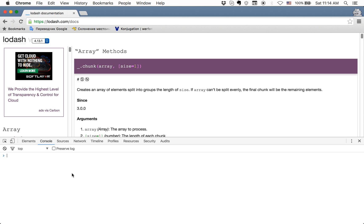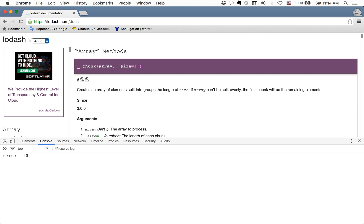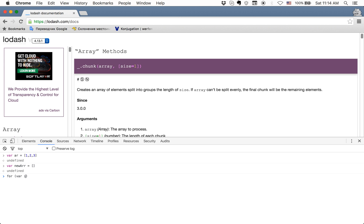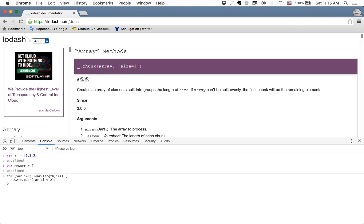When beginners start programming, they usually use a for loop for this, and the code looks like this. For example, you have an array of three values and a new empty array. You go with a for loop, and inside it you push into the new array items where each item is multiplied by two.